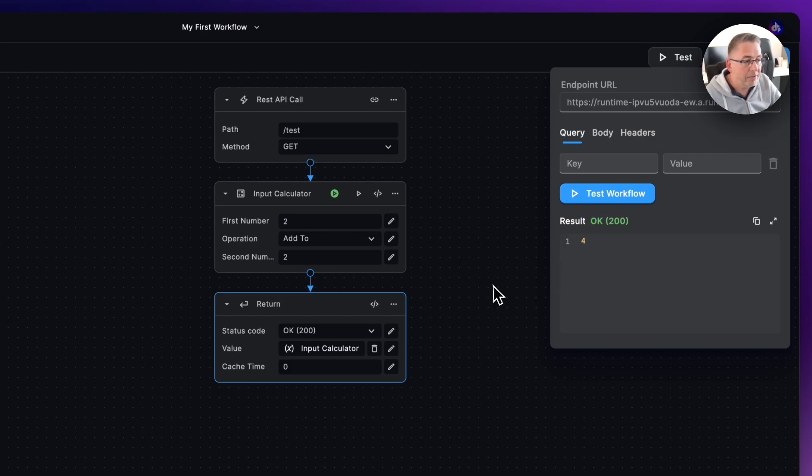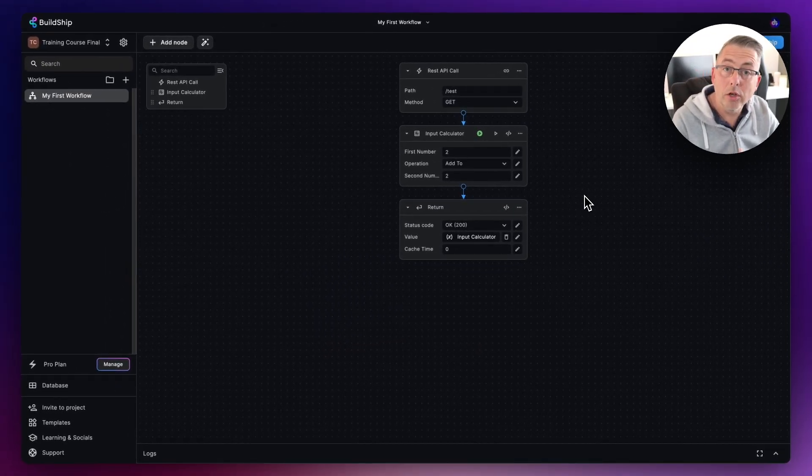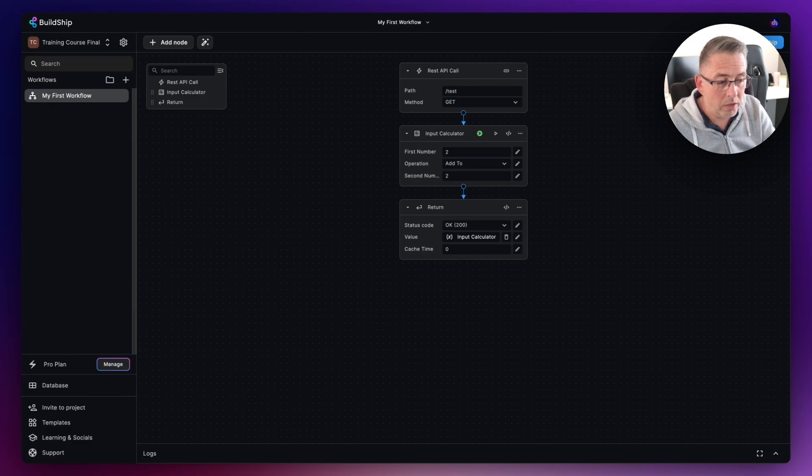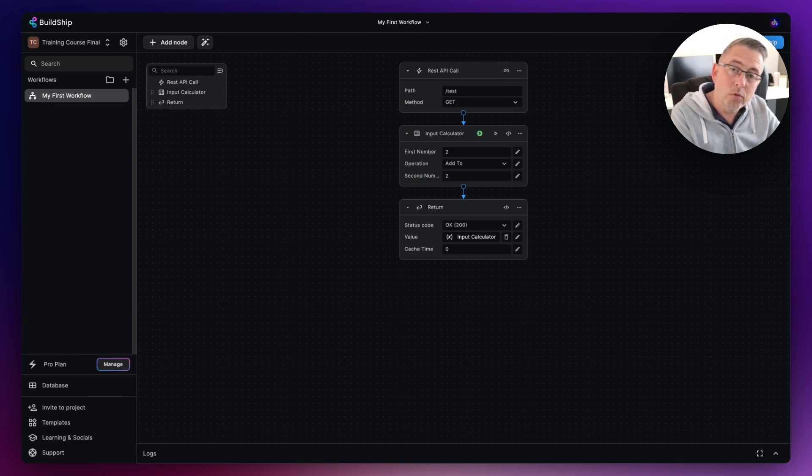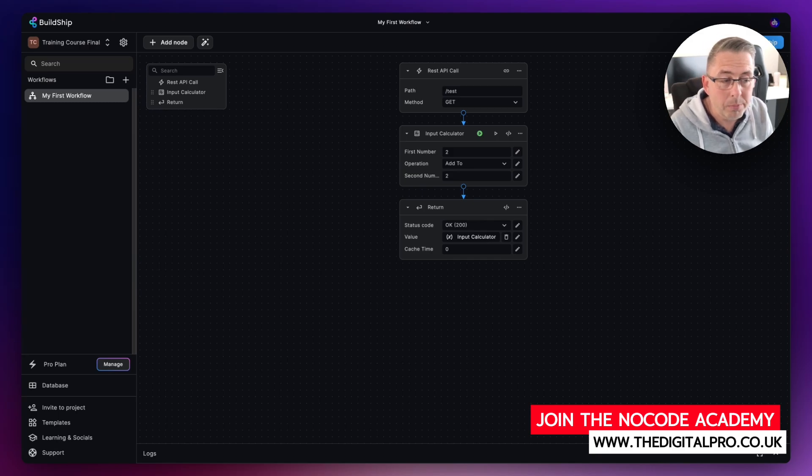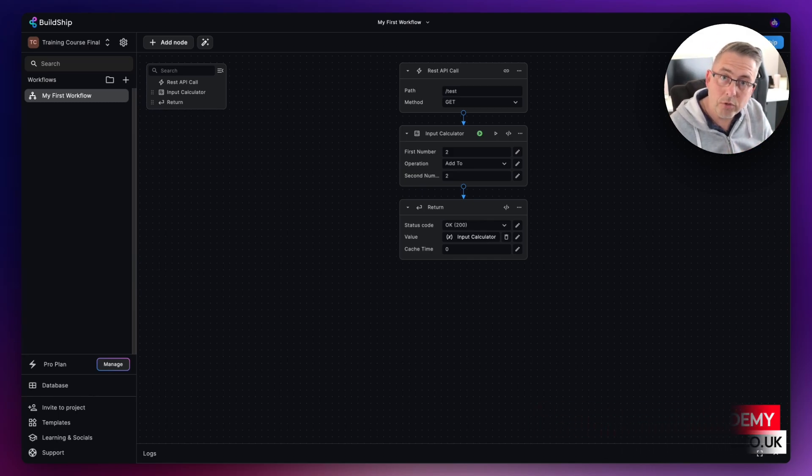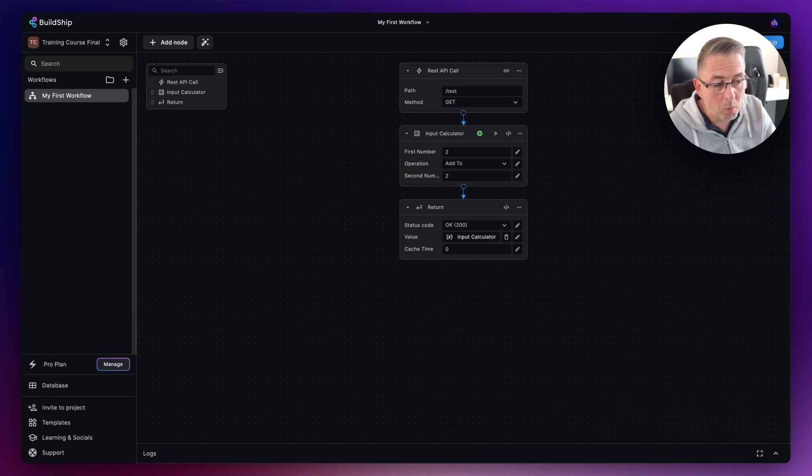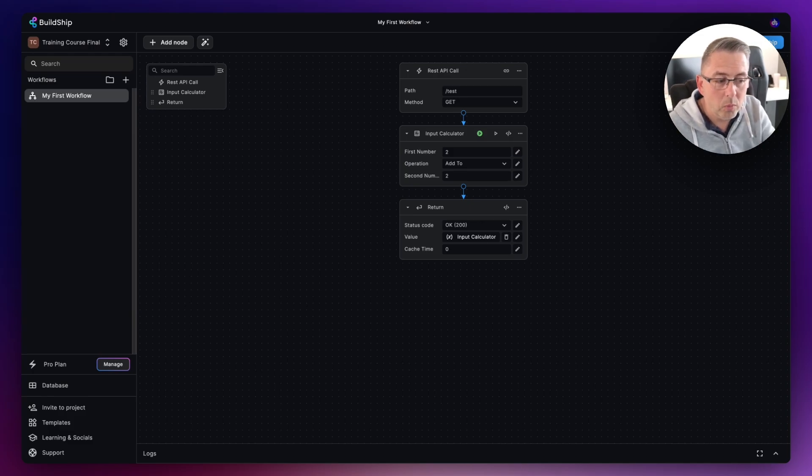That's a very static workflow as everything is obviously all hard-coded. Let's quickly then move on to the next video where we'll start looking at how do we then set up the REST API call trigger to accept values to come in, which we can then pass through our workflow, and then of course we can return that result back.